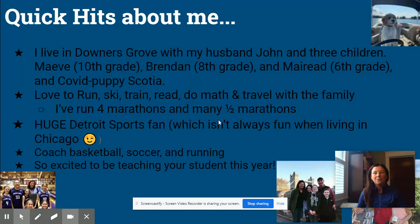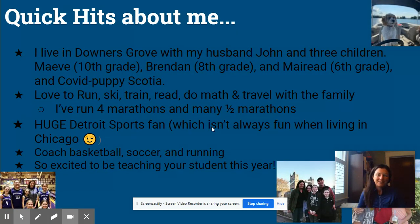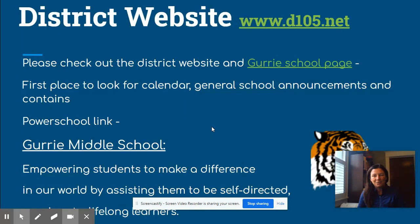I live in Downers Grove with my husband and my three children, and we have our fun COVID puppy that the kids talked us into. But that's just a little bit about me — let's get into the math!